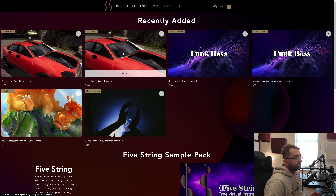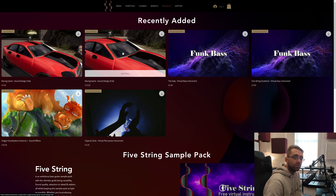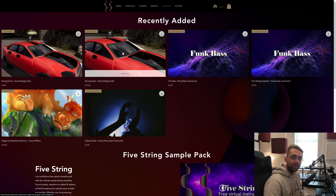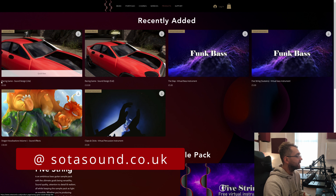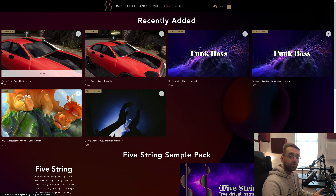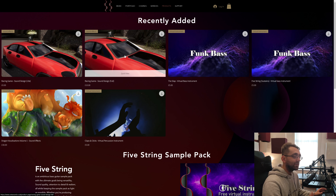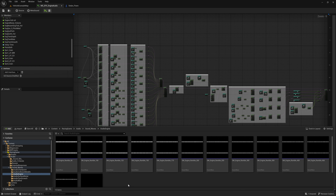If you didn't follow along with the previous episodes and didn't create your own samples, I suggest watching those videos — it'll give you a much better knowledge of sound design. If you haven't got time, you can grab the Sound Design light version of the racing game completely for free; that has enough assets for the entire course. The full version with everything we'll use throughout the course costs 10 pounds, which is a great way of supporting the channel.